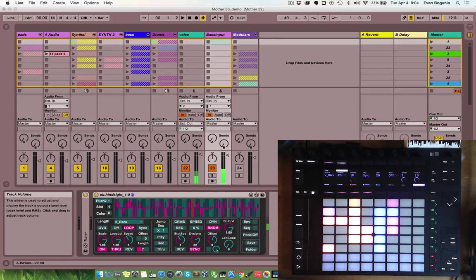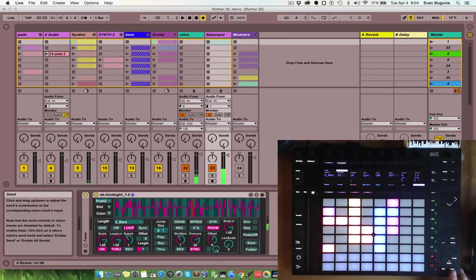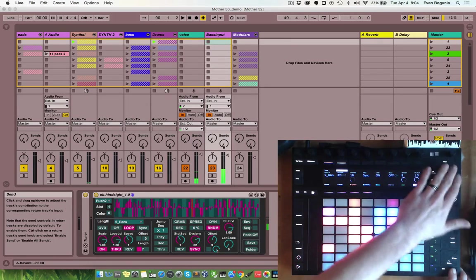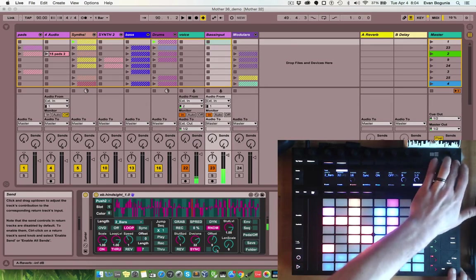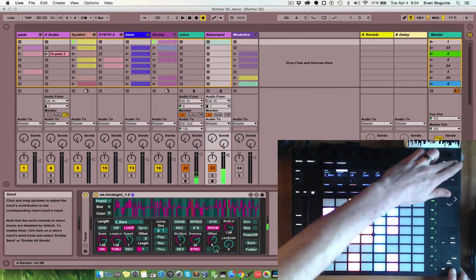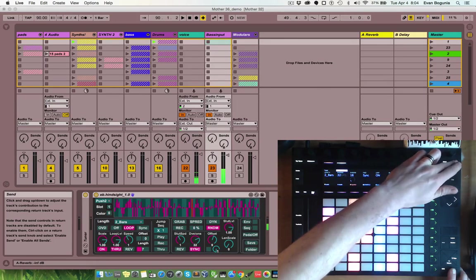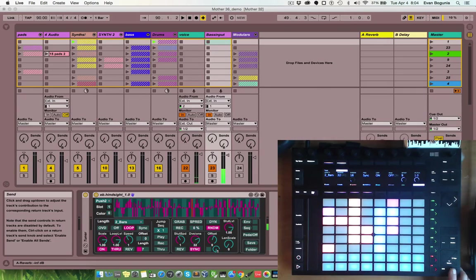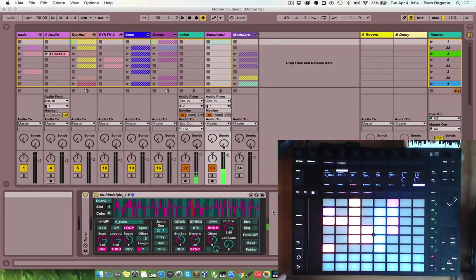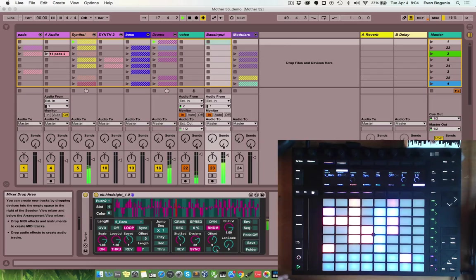To enter and exit Hindsight mode, you hold the select button. The user button will dim, and then you can freely toggle in and out of that mode. So, let's get the loop that I captured earlier playing back, and we can show you some of the things you can do.